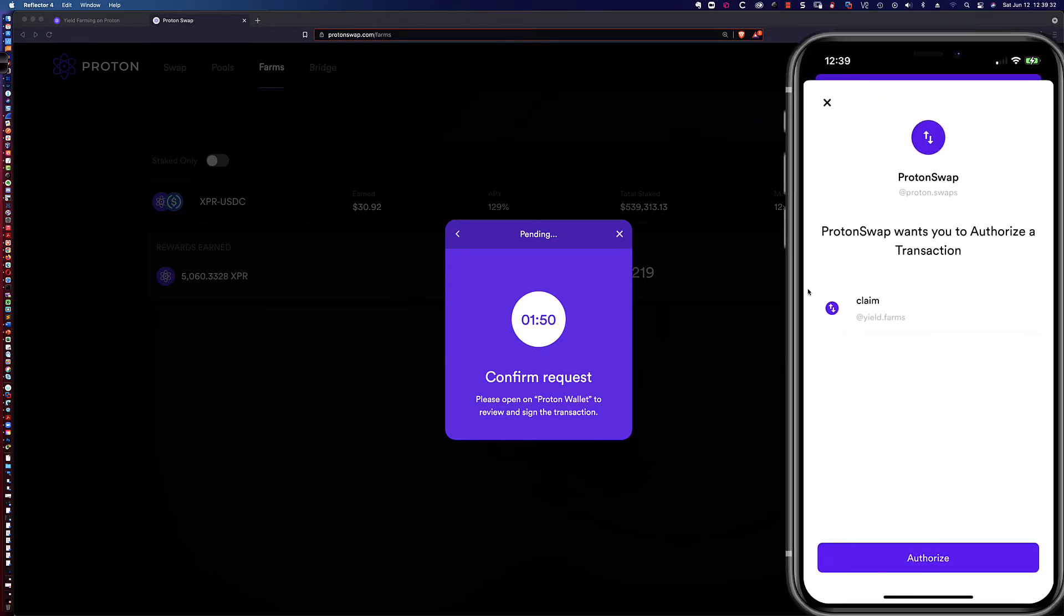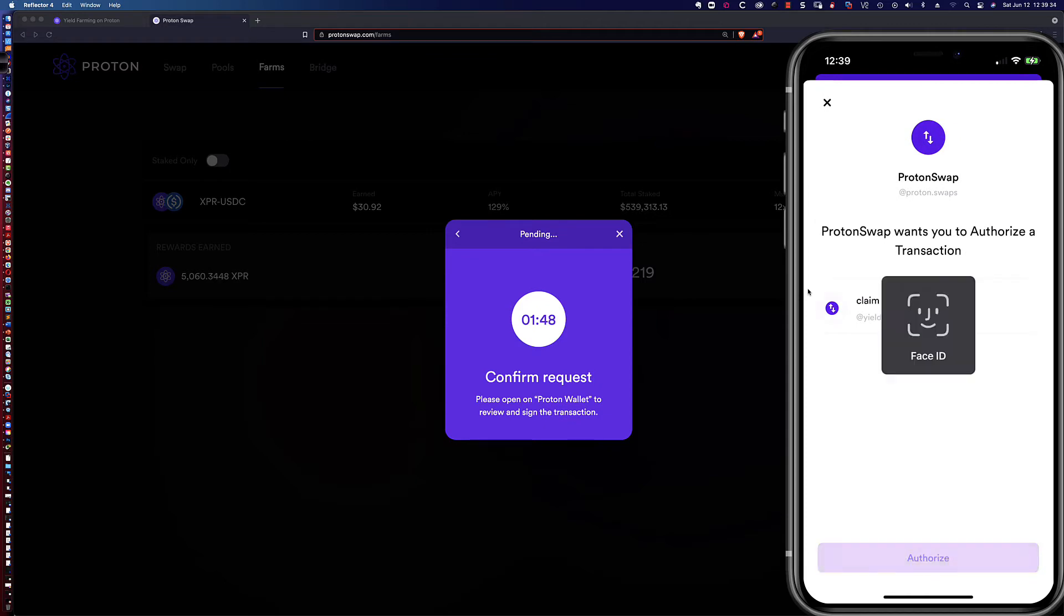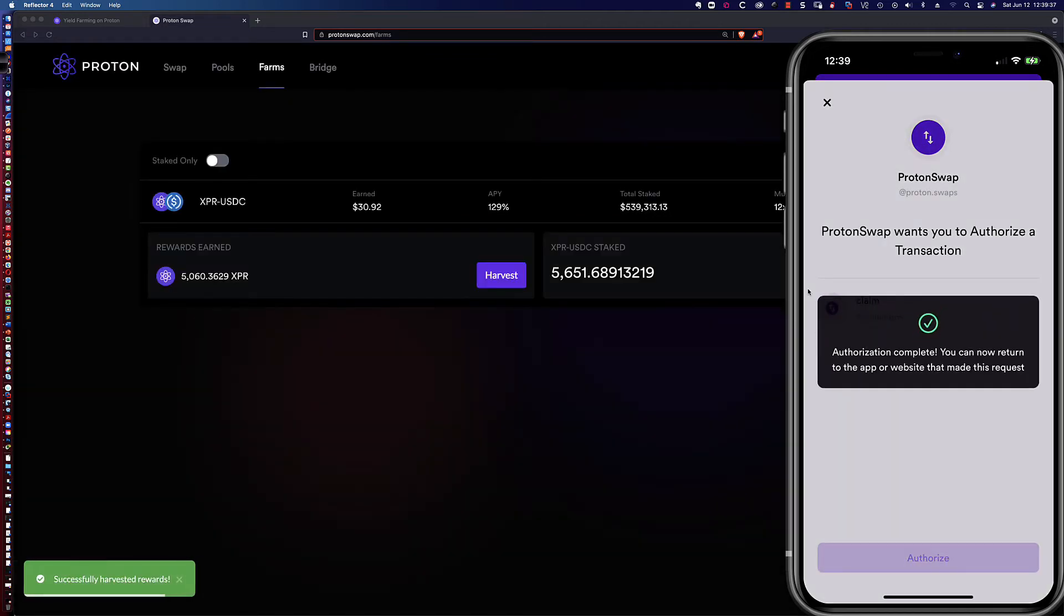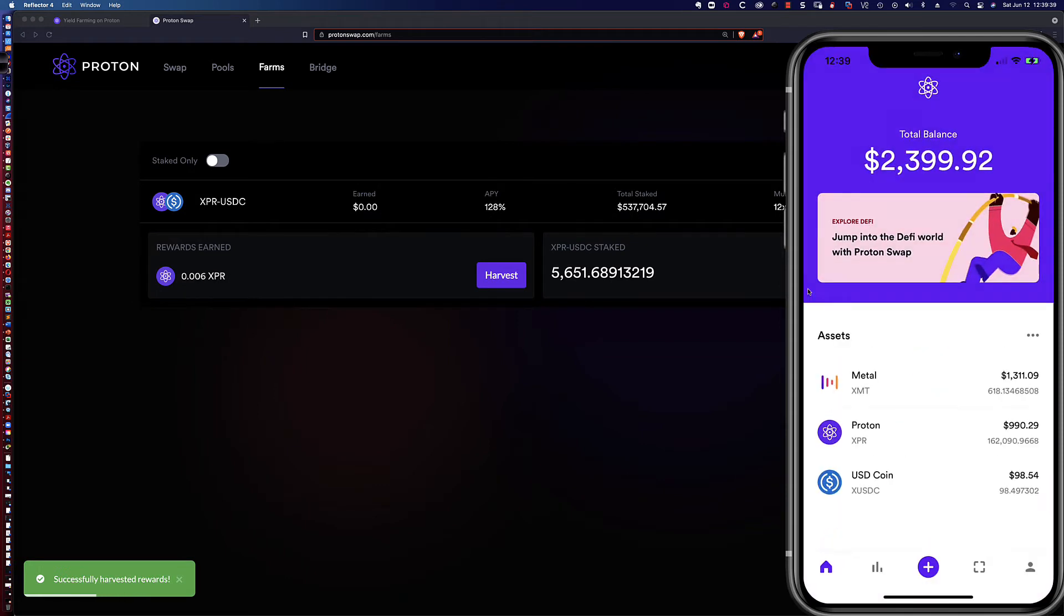You can see what I'm seeing. I'm going to go ahead and click authorize, and it's going to ask for that facial ID recognition. You can see successfully harvested rewards.